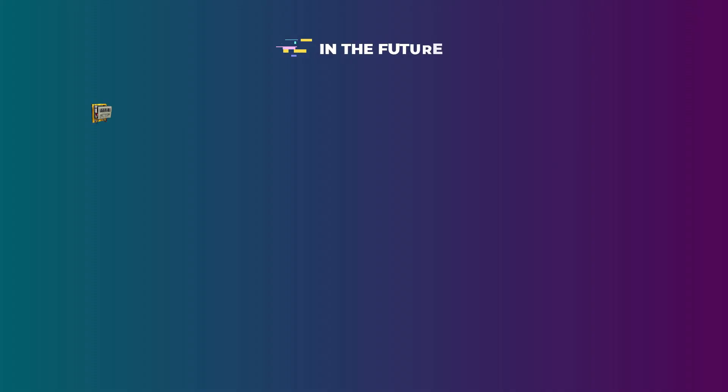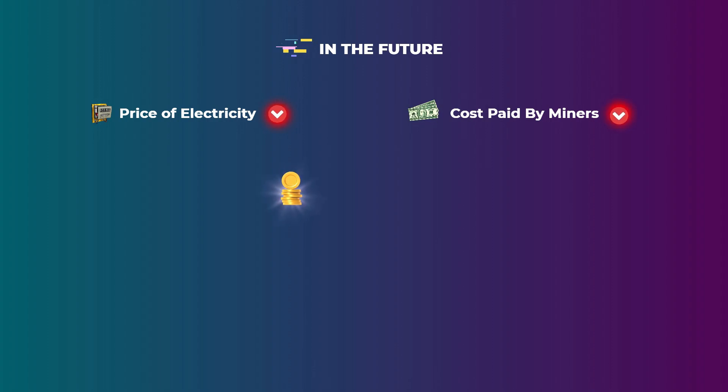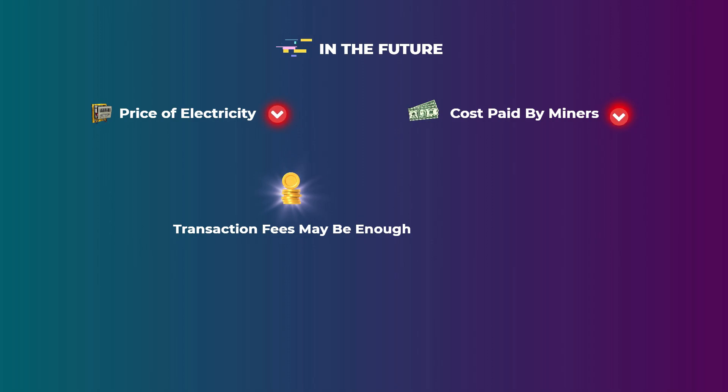Another thing is that some people expect that the price of electricity will be much cheaper in the future. So the cost of electricity paid by Bitcoin miners in the future will be a lot less than what is paid now. So the earned transaction fees may be enough for them to cover the electricity fees and still make profits. The only thing we are sure about right now is that nobody really knows what will happen by 2140. All of these theories may turn wrong.